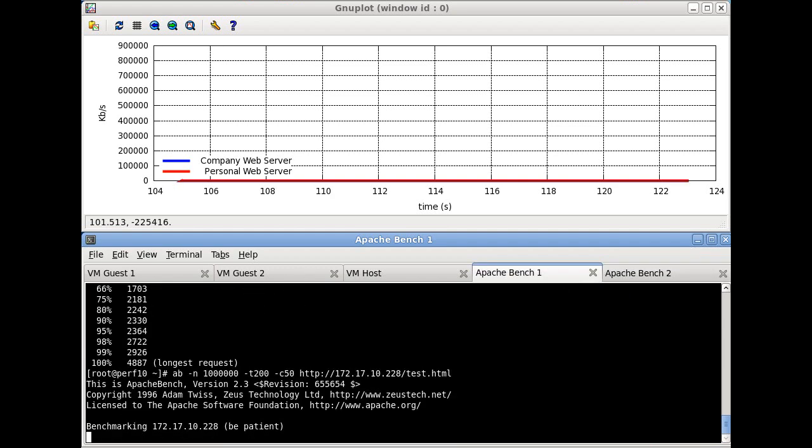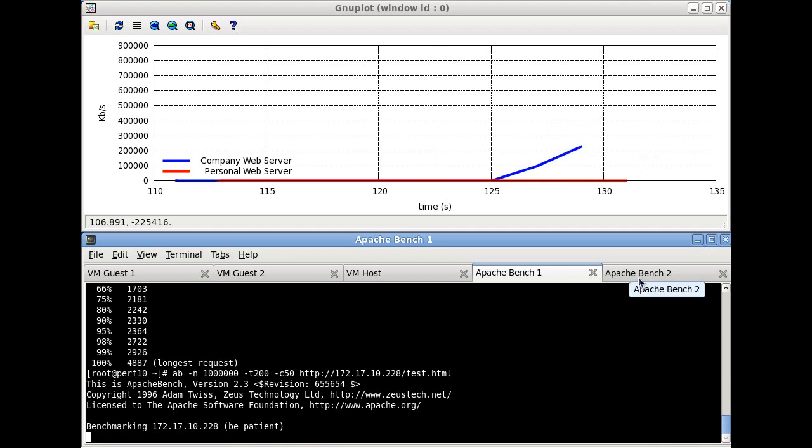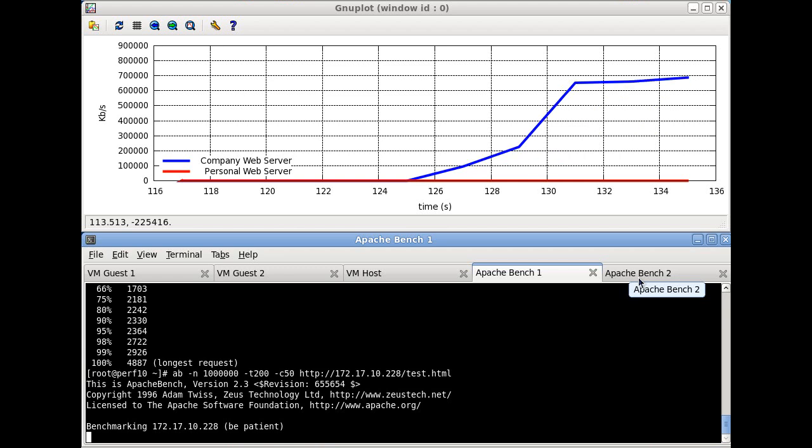If we start sending network requests to the corporate web server, we can see that it monopolizes the shared network link, coming to about 700,000 kilobytes per second, which is about 90% of the available throughput on a 10 gigabit network card.